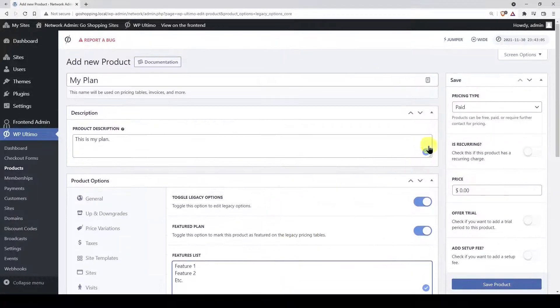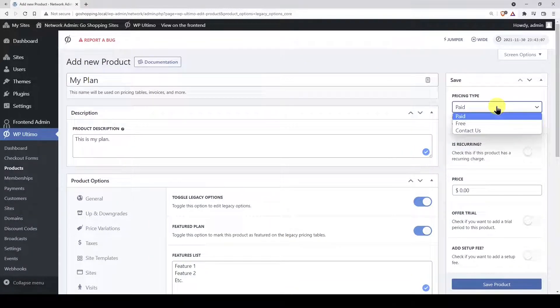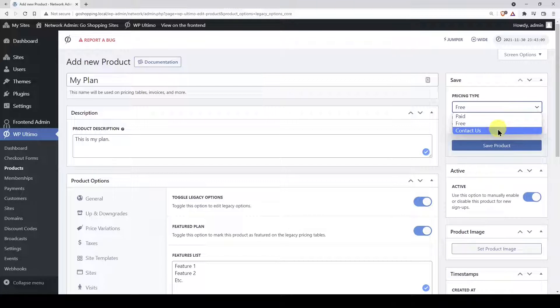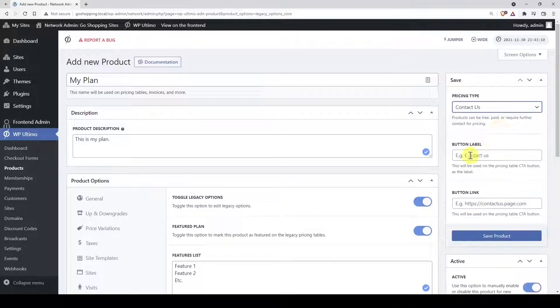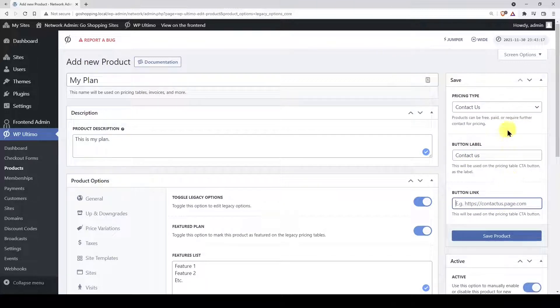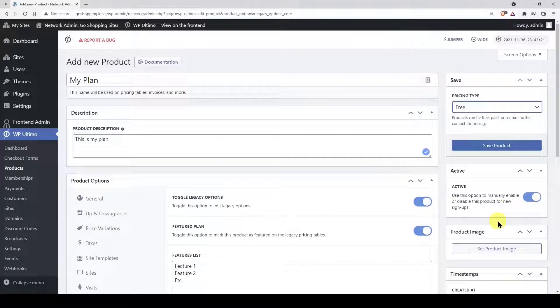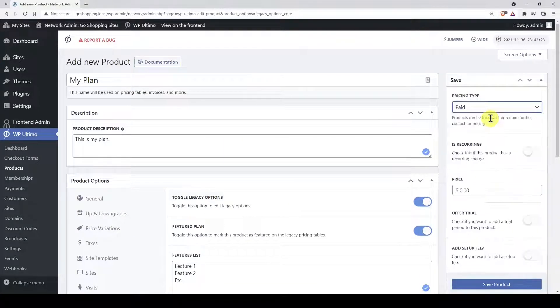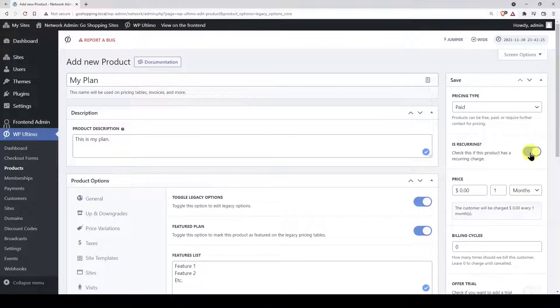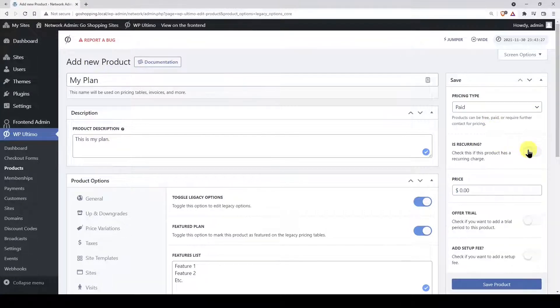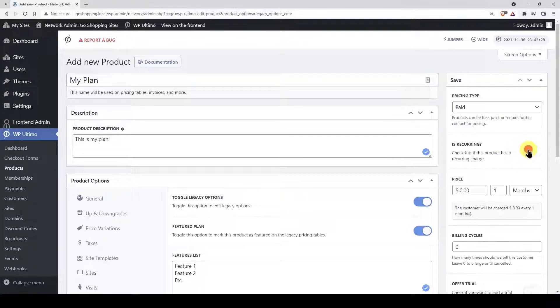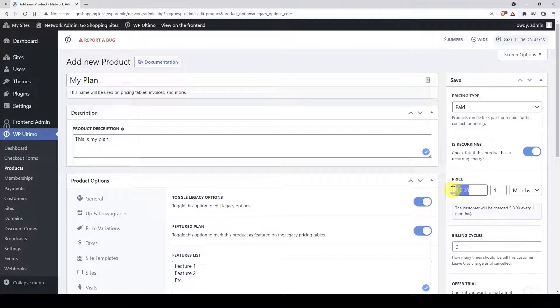Now let's select the pricing type for this site. Contact Us plans require you to add a contact button in a contact page where users will inquire the prices. If you select the free pricing type, you don't need to add a price. In this example, we'll select the paid option to set up some prices. The payment can be recurring if you enable this option. Here you need to enter the price and the duration.